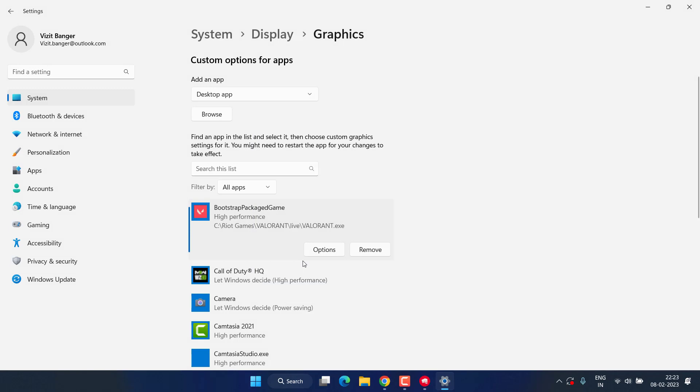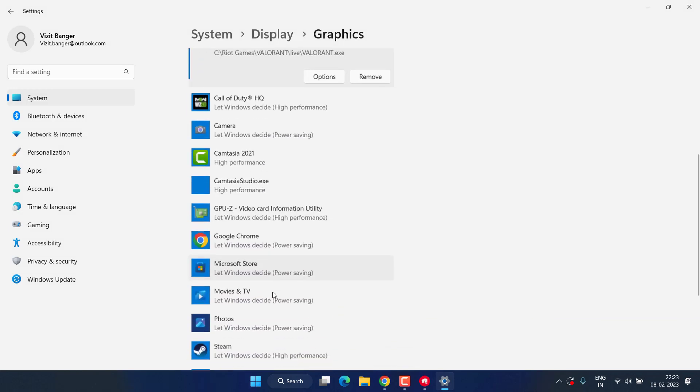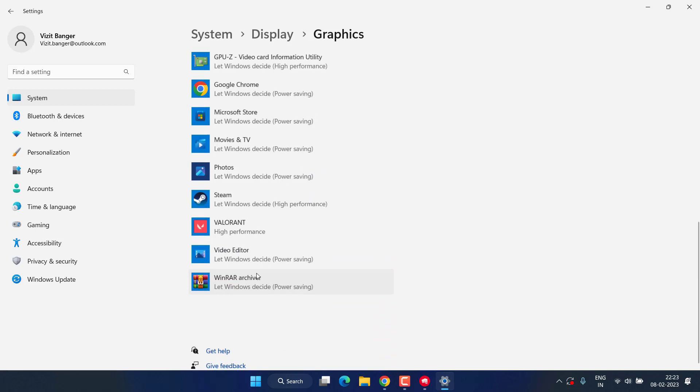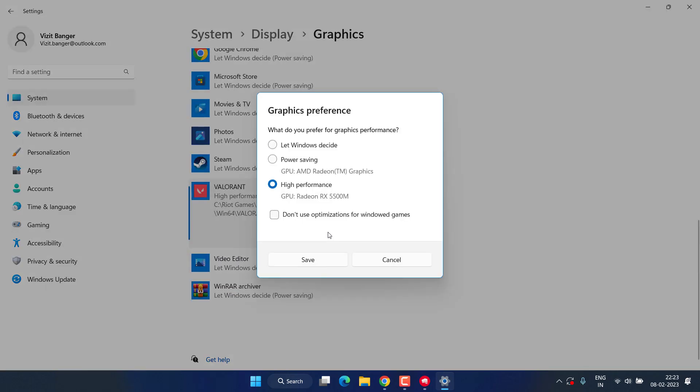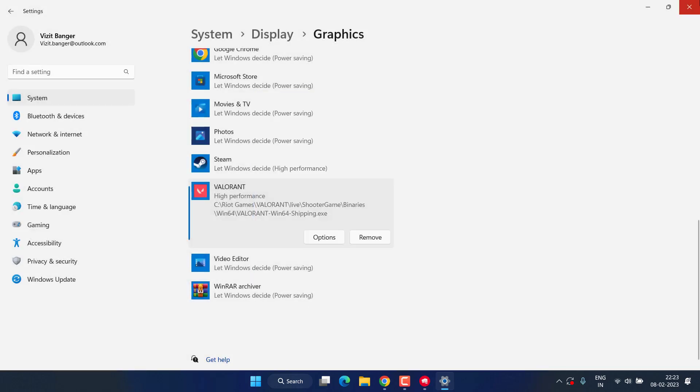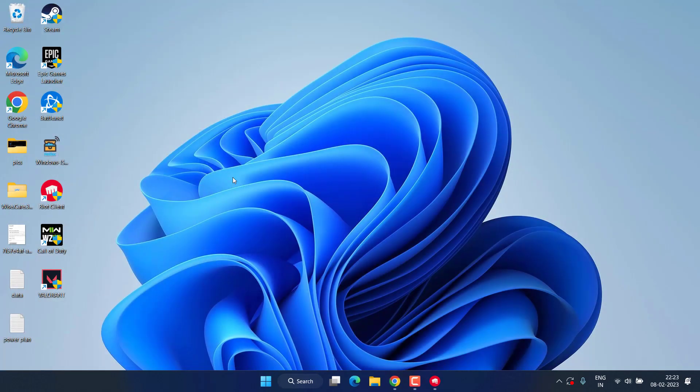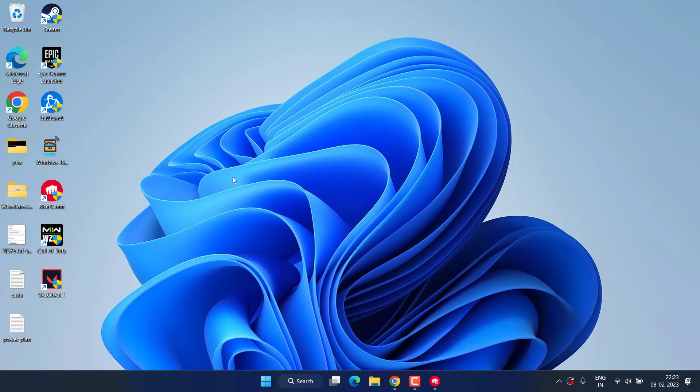Hit the save button. If any other relevant process related to Valorant is available, like here it is again, click on it, choose options and click on the option high performance, save it. And this will also increase the low FPS issue in your Valorant.